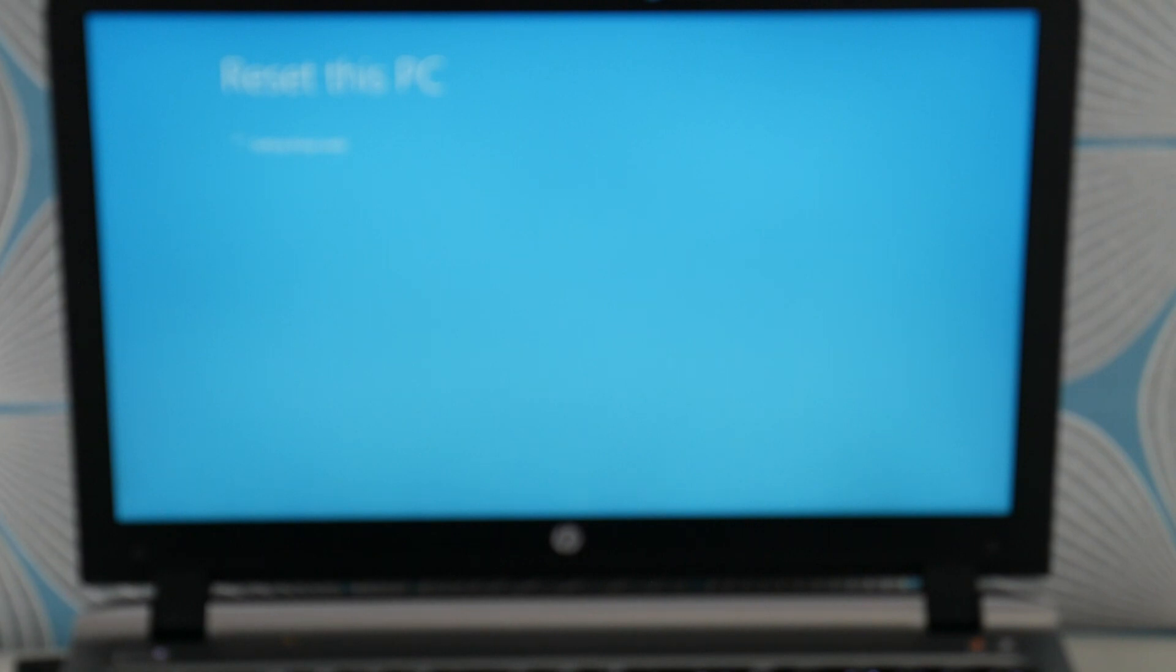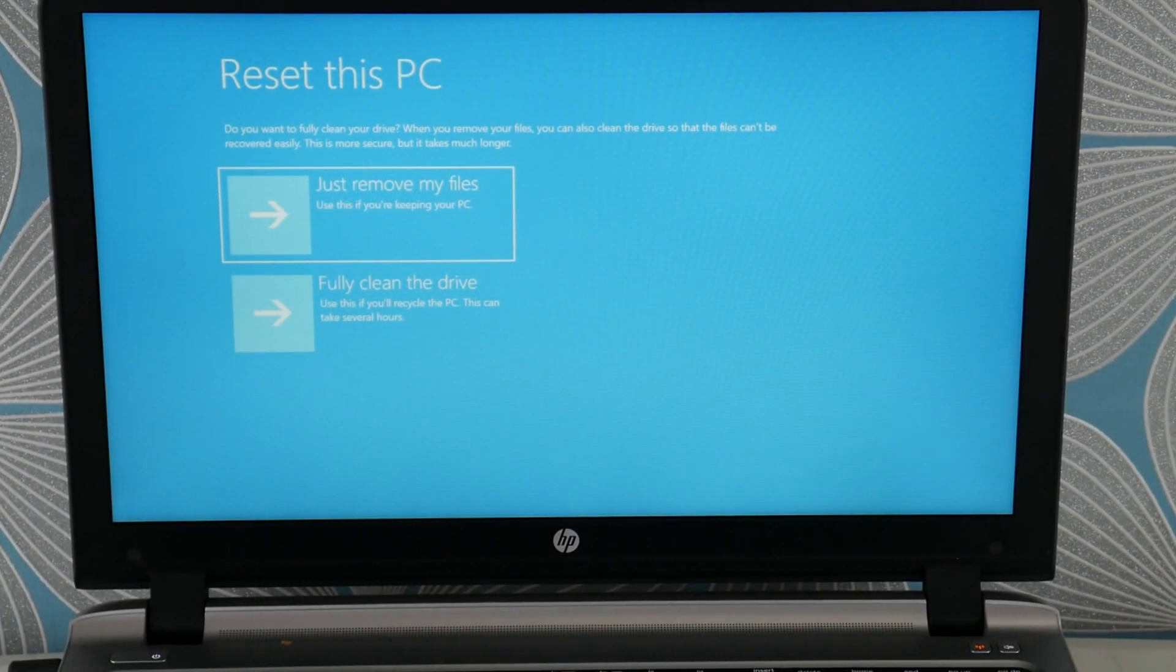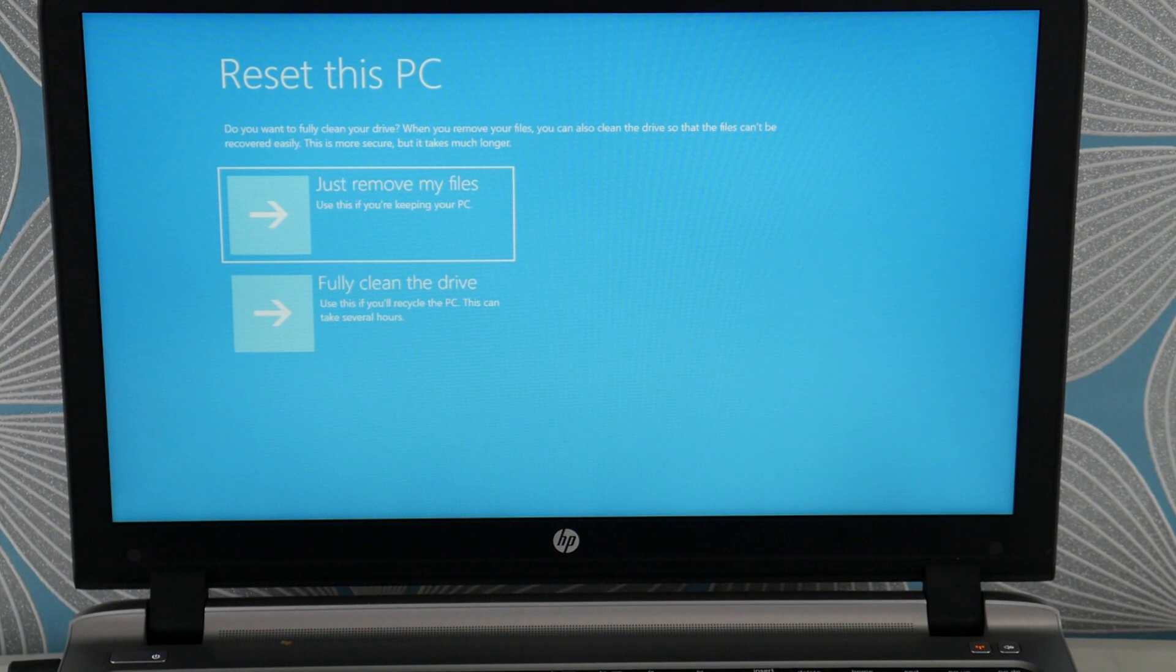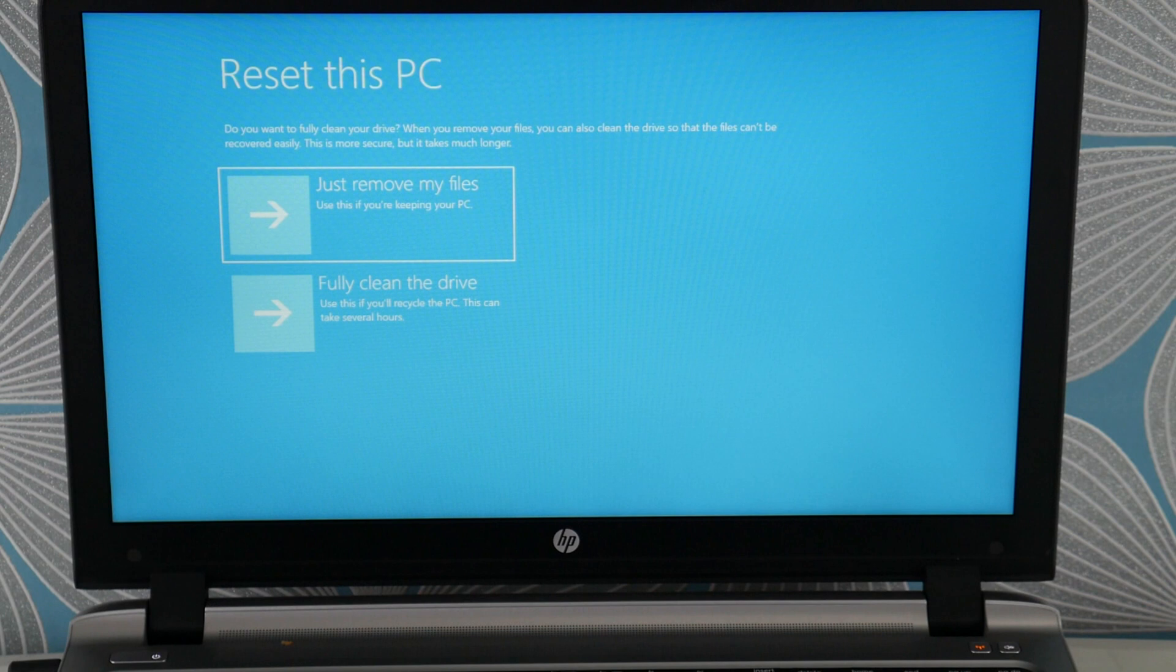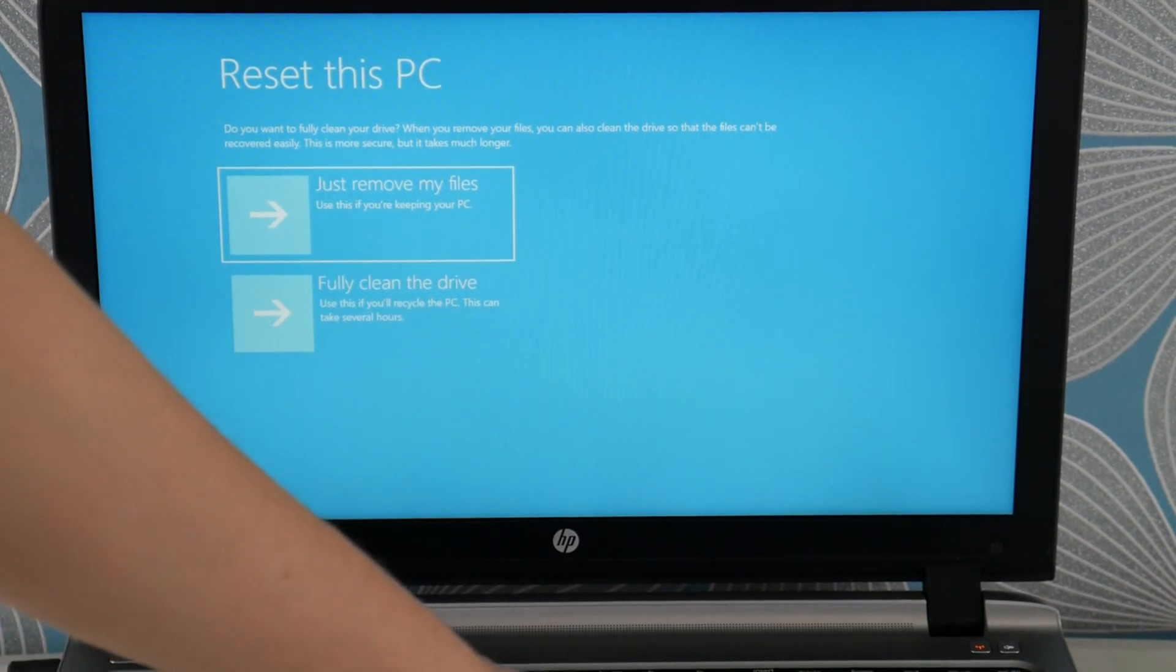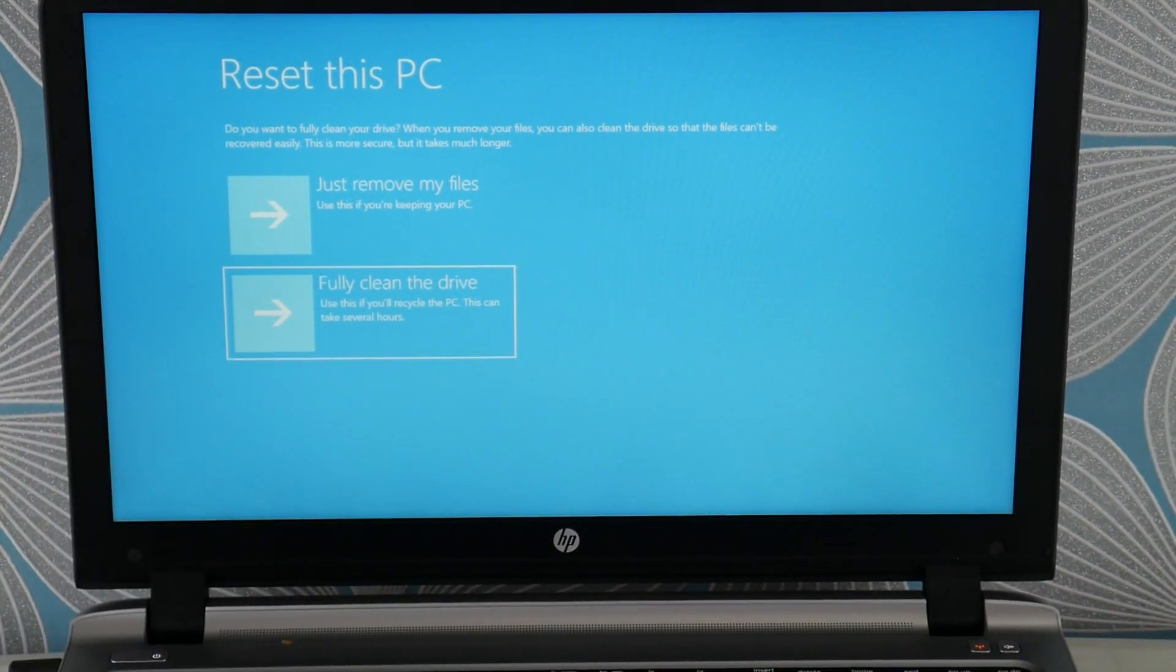So if you can't access this or you find the reset doesn't work, it could be... oh sorry, I'm going to pause for a second. You're going to hit fully clean the drive. That's the one you want. And you'll lose all your information, but it usually works.